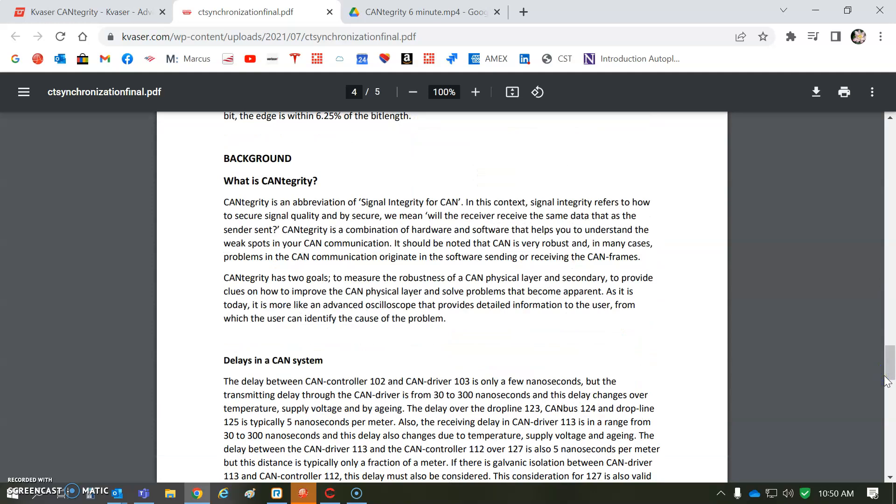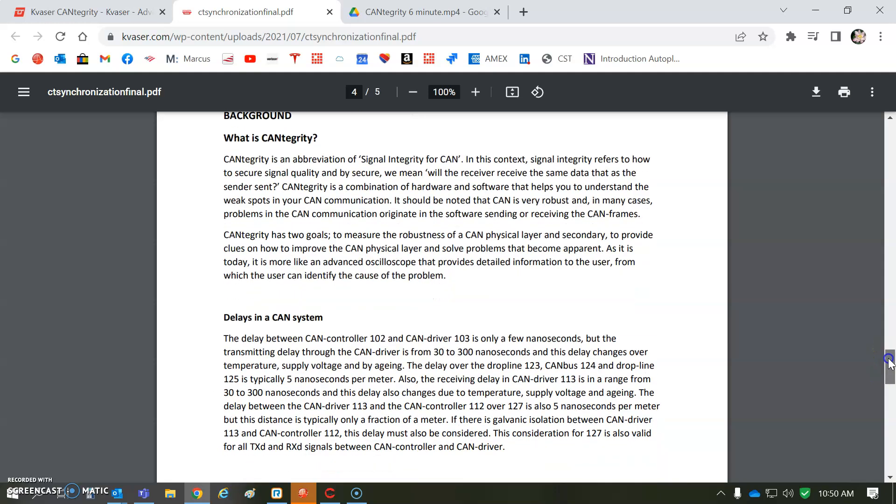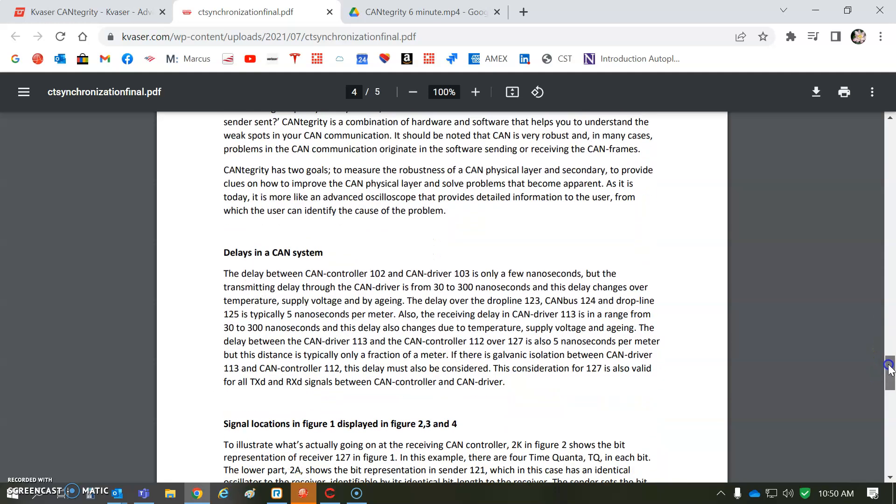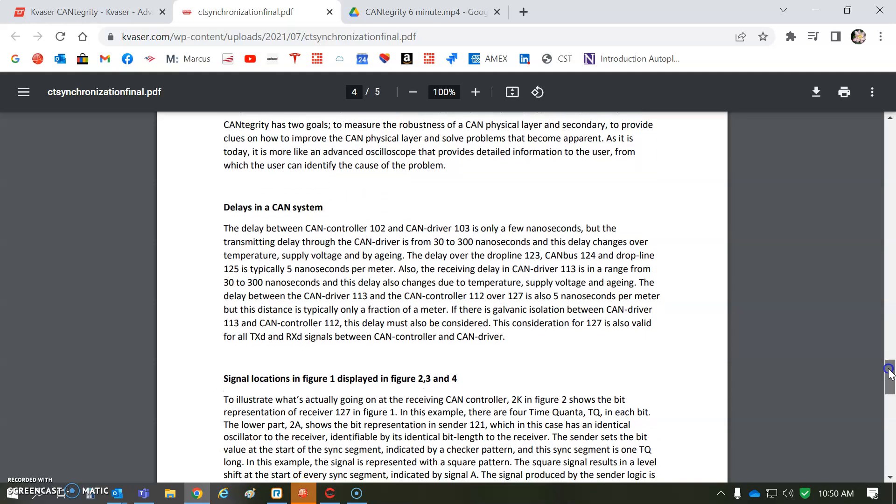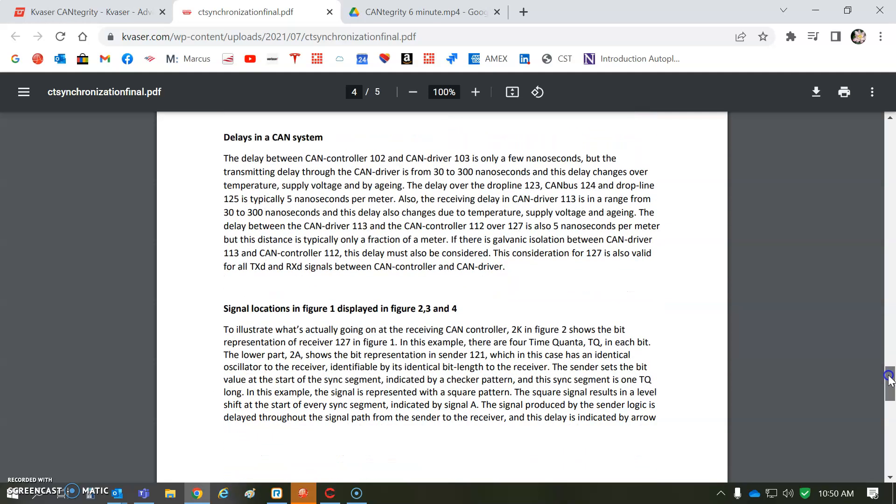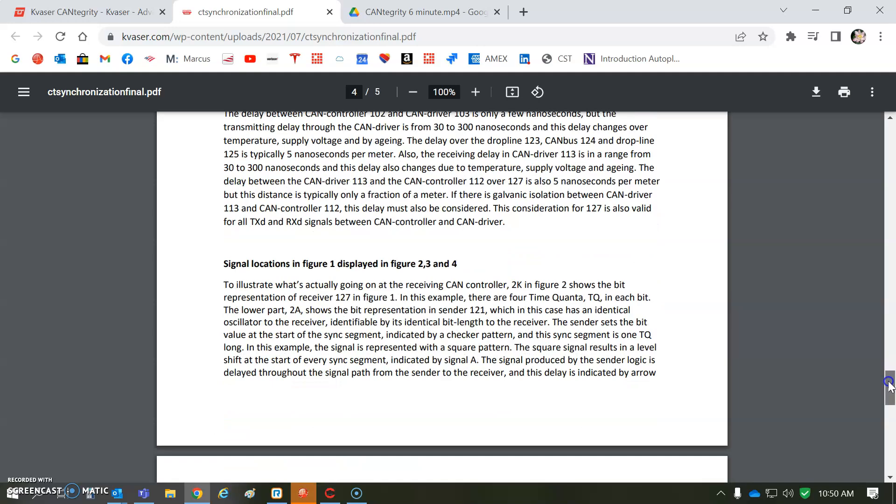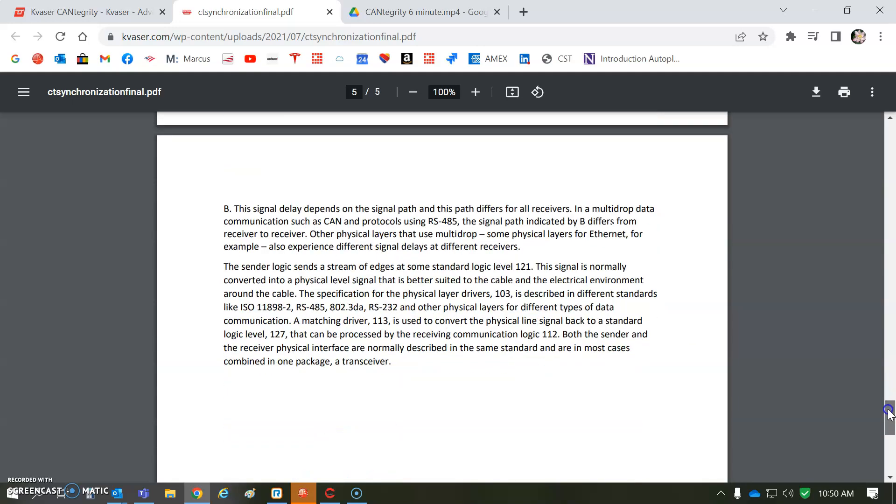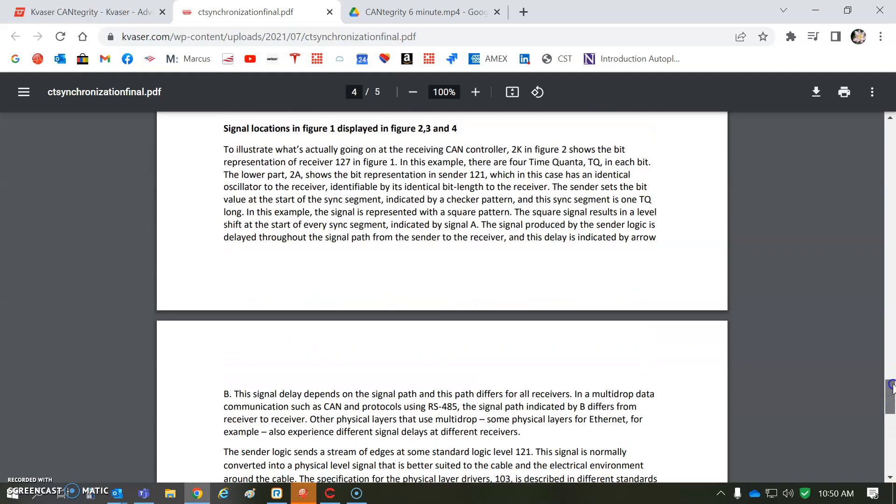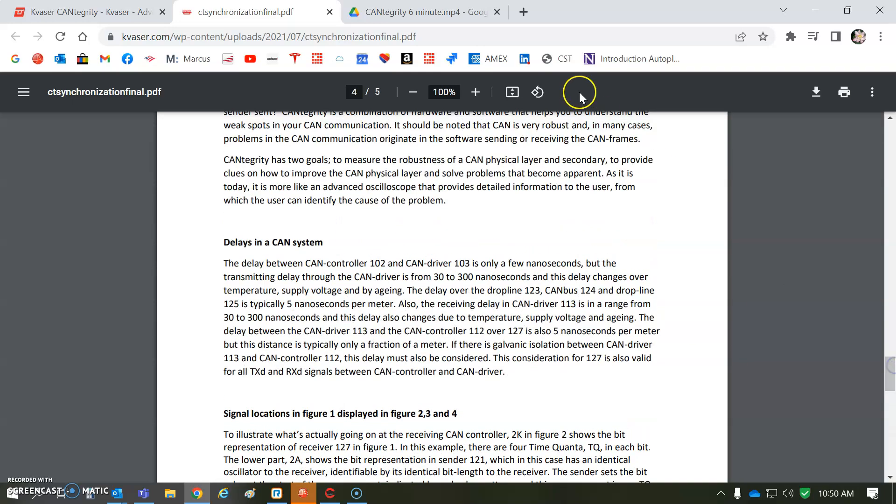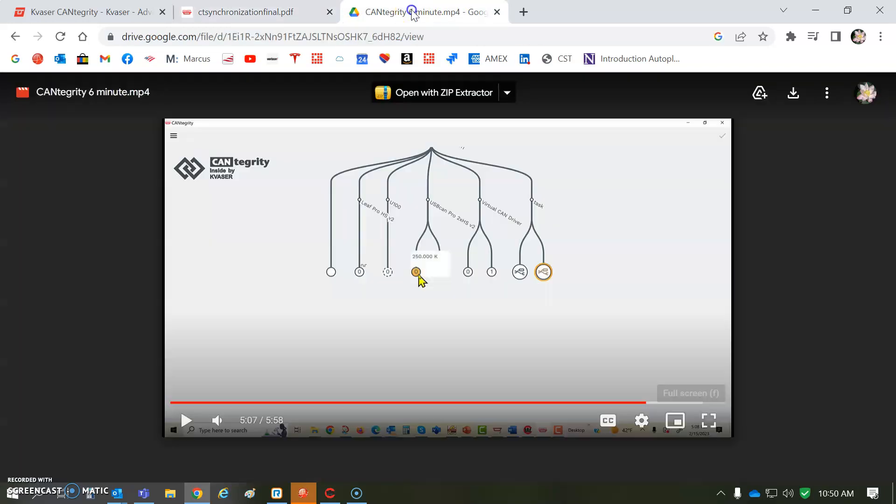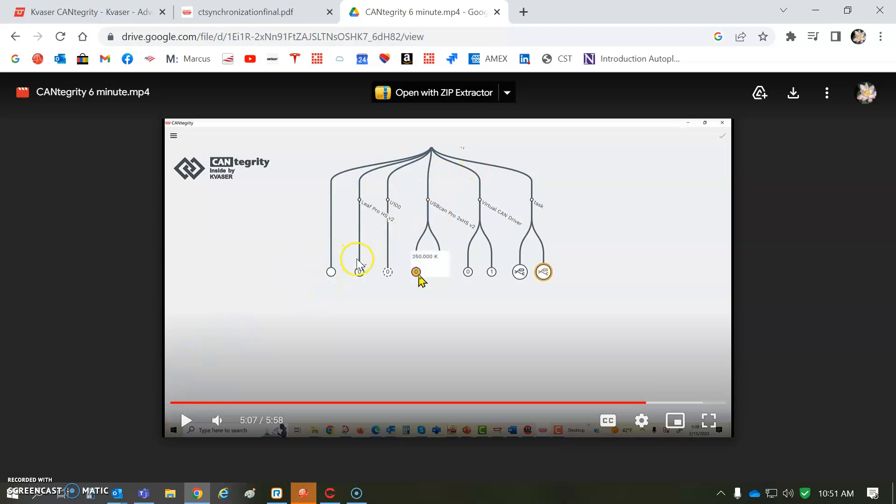So, you know, these are tools that are designed to work with the system designer and developer to check the integrity or CANtegrity of the network. So, I'm going to show just a little bit of a clip here that I've got the engineers at Kvaser put this together.